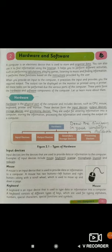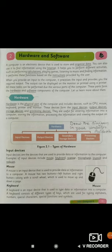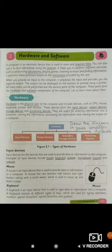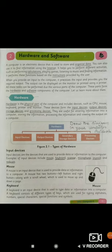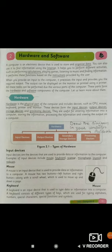A computer is an electronic device that is used to store and organize data. You can also use it to find information using the internet. It helps you perform different activities such as performing calculations, playing games, listening to music, and finding information based on instructions provided by the user.